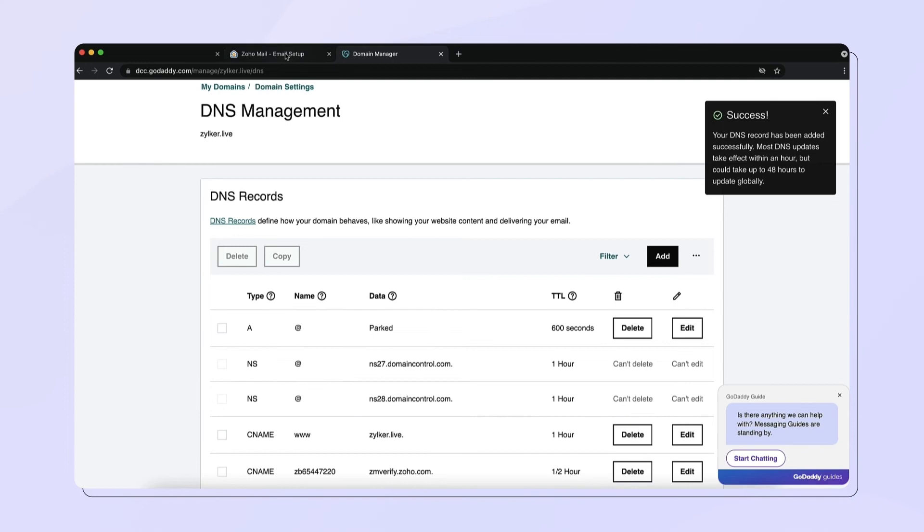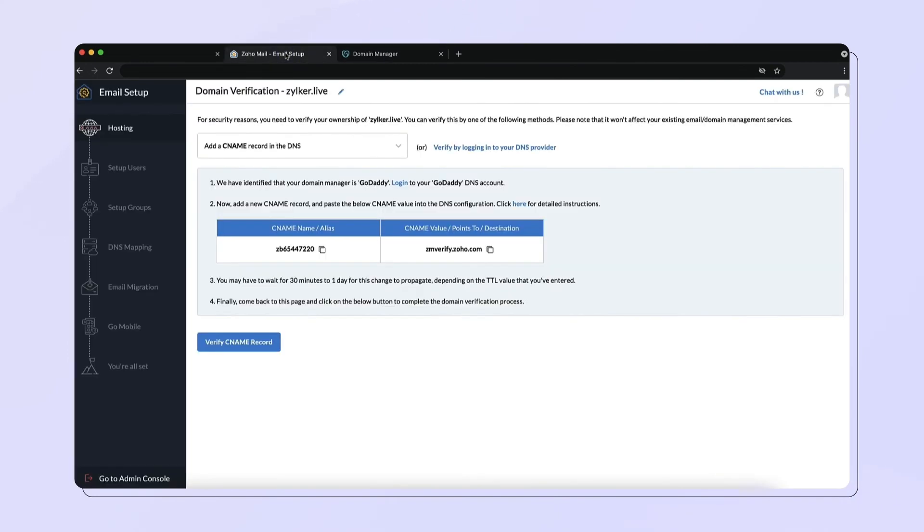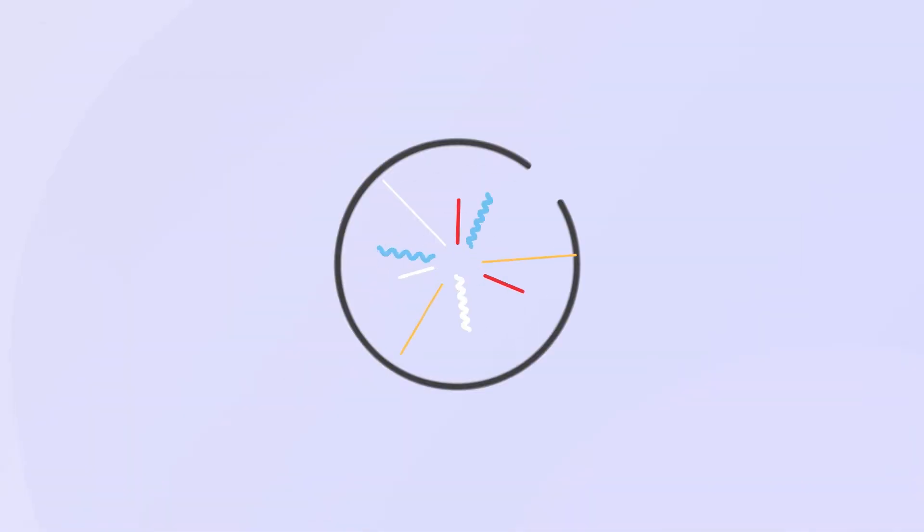Finally, navigate back to your ZohoMail Admin Console and select Verify by CNAME. Your domain has now been verified.